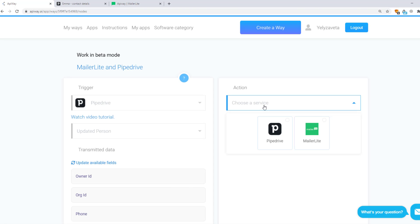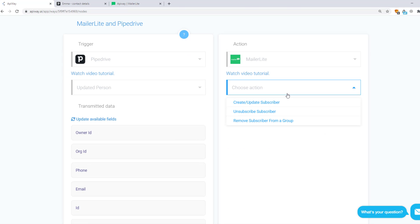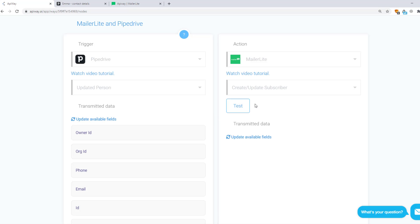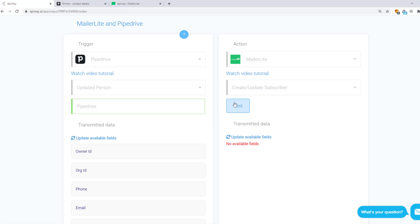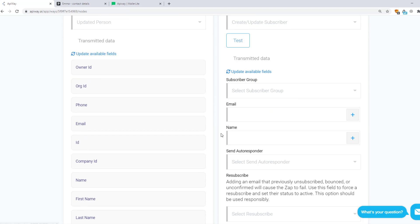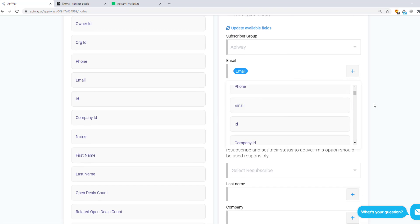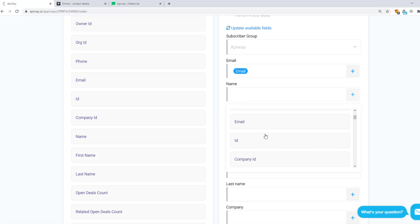Now let's continue with the action. Choose a service — in our case it is MailerLite. You can see three variants of action; let's choose Create or Update Subscriber. After that, test the connection and update available fields again. The service shows you the fields which you have on the MailerLite website. Specify the Subscribers group to which you want to send the data, then click the plus sign and choose Name for Name, Email for Email, and so on.